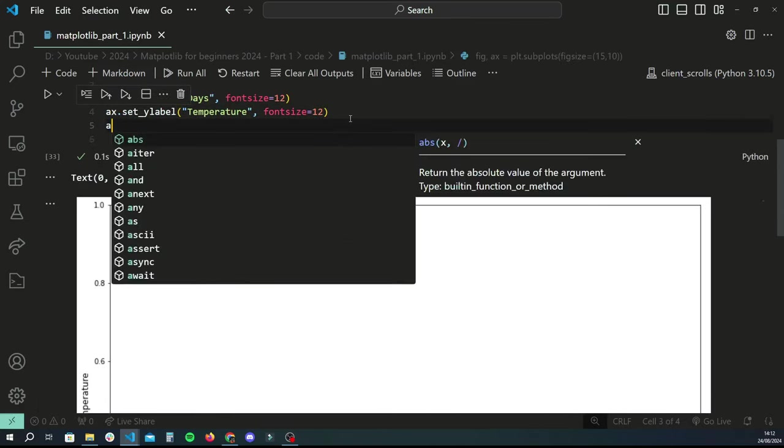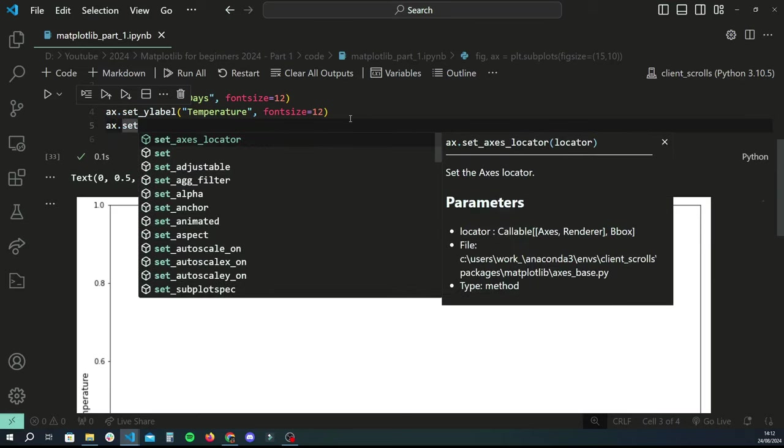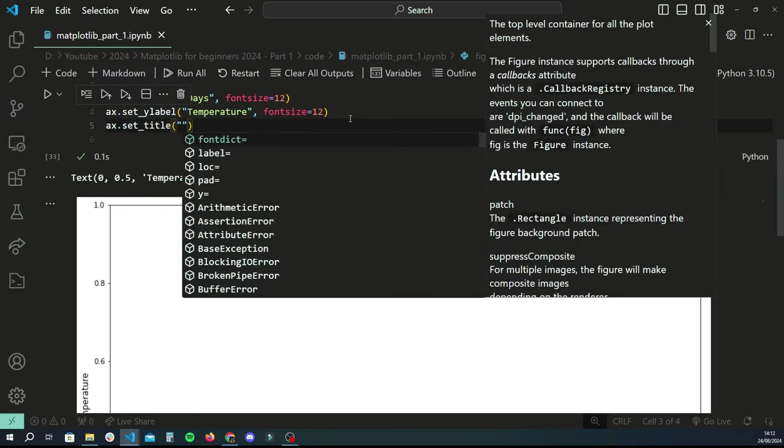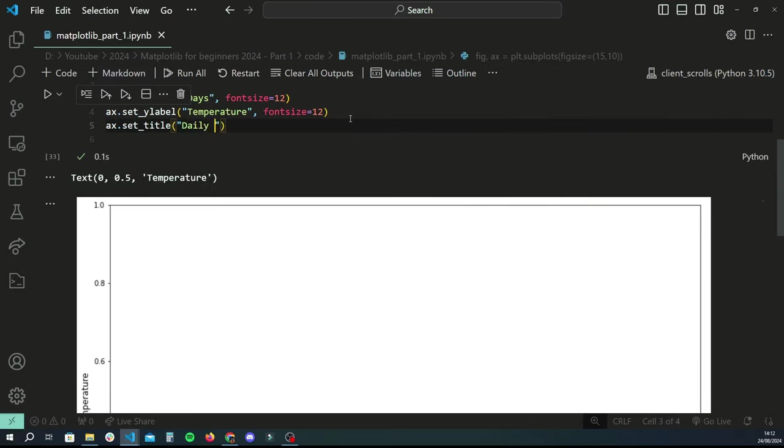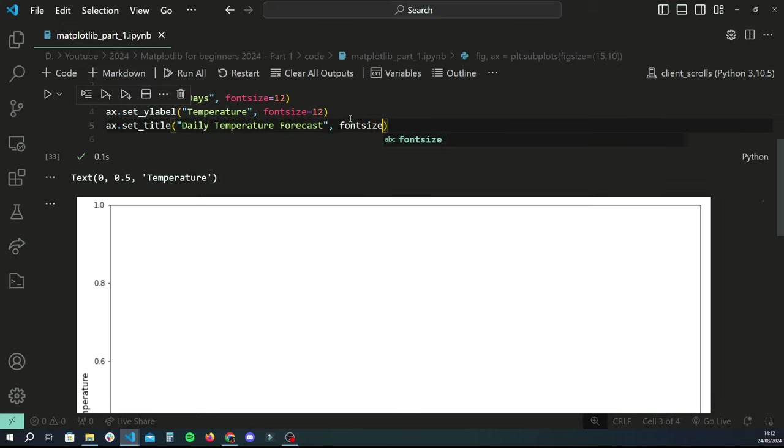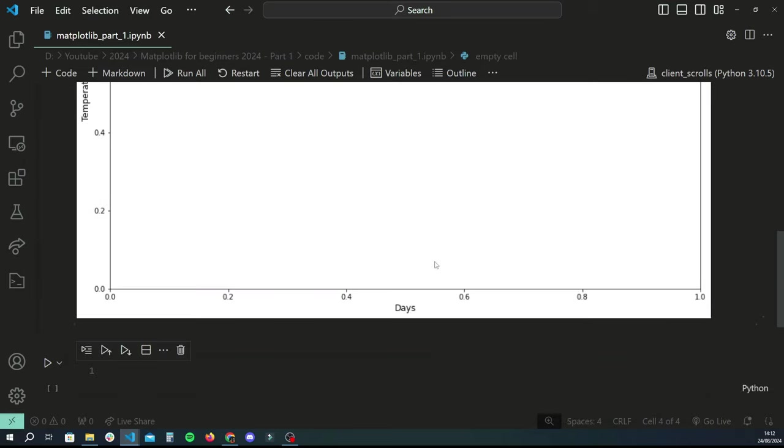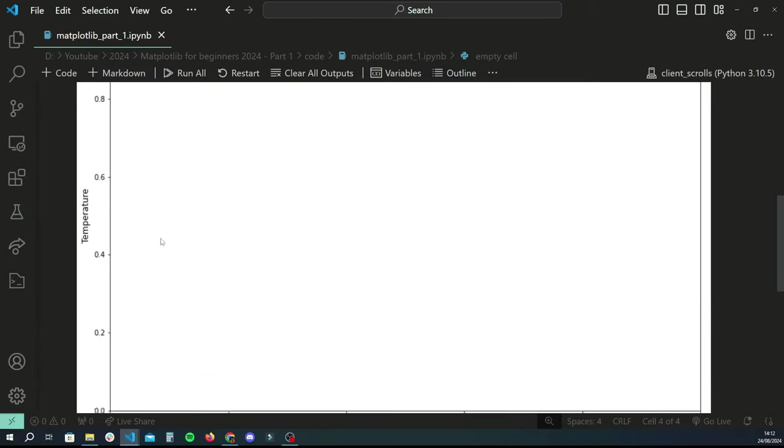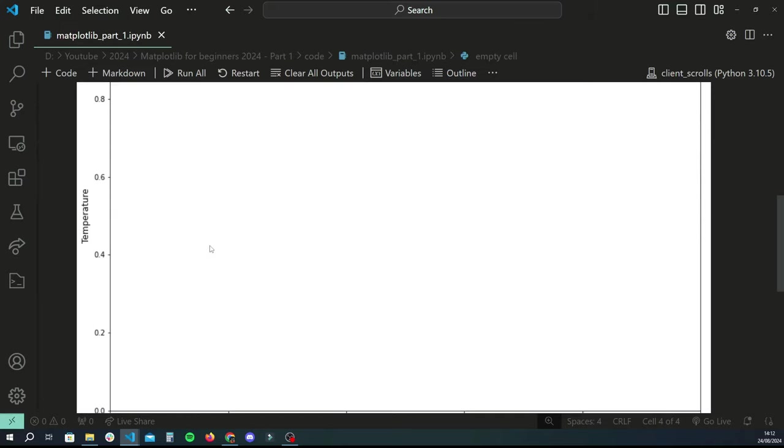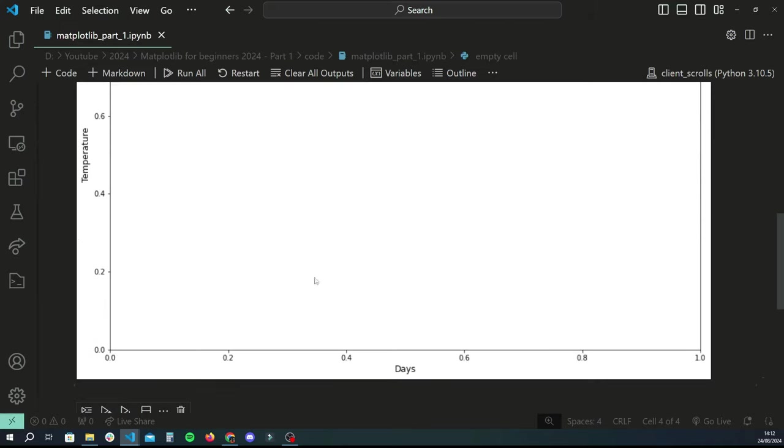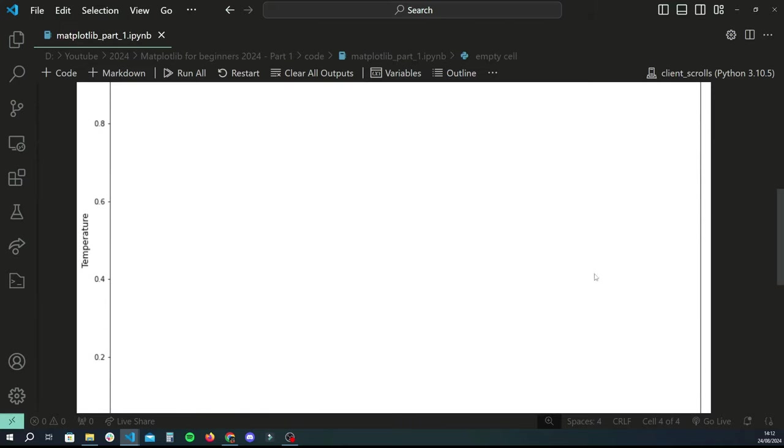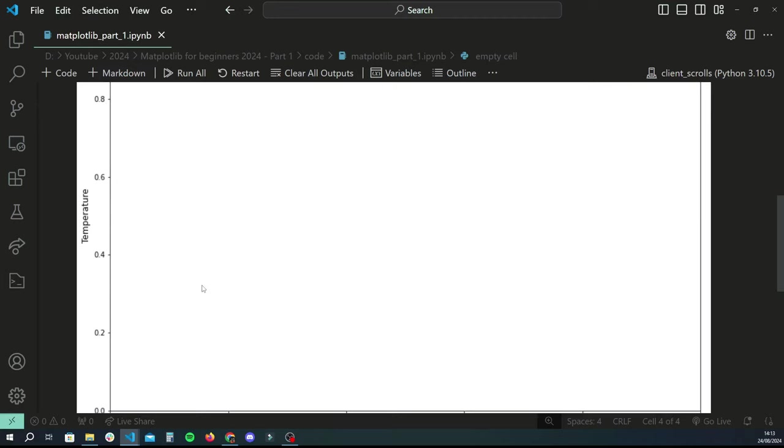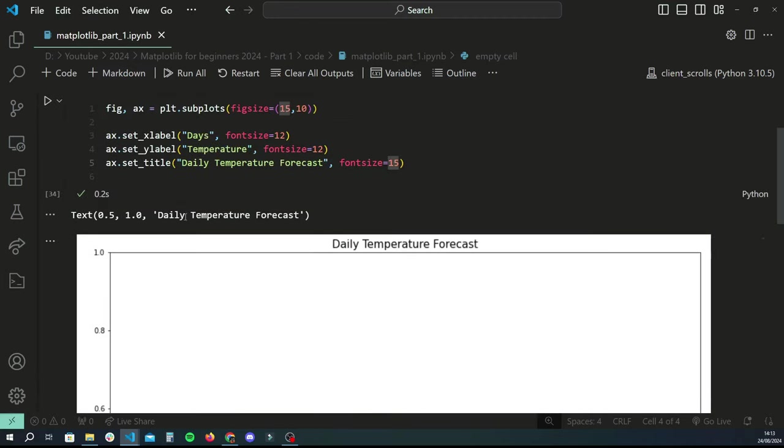Similarly, let's also set a title for this chart. I'm just going to say set_title and then that's going to be 'Daily Temperature Forecast'. We can set font size again for this. I'm going to just set this to 15 so that the title is slightly bigger than our x and y axis labels. So far so good, we managed to create a figure, a canvas to draw on. We've got the title and the x-axis and y-axis labels.